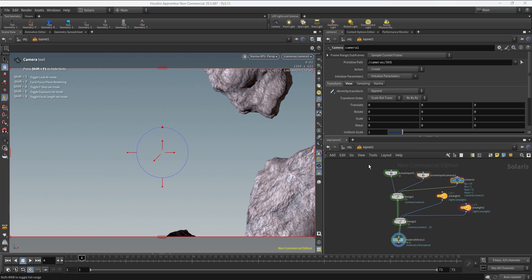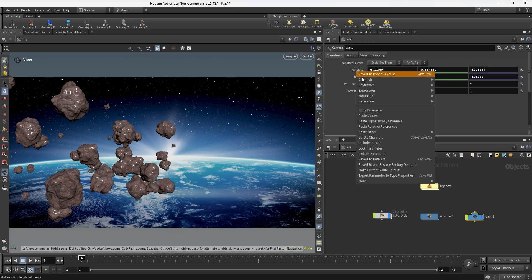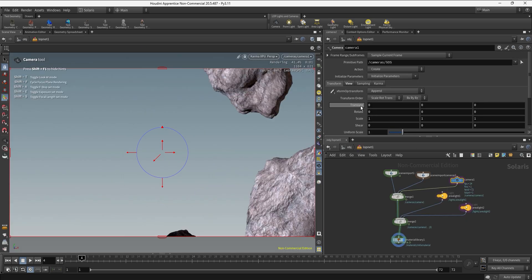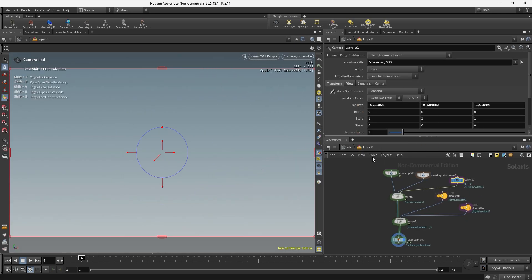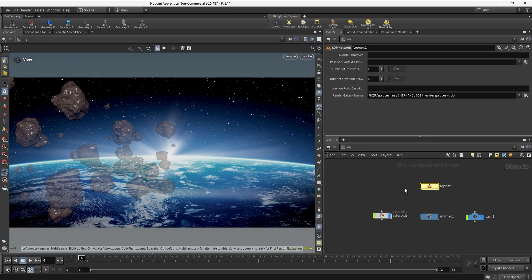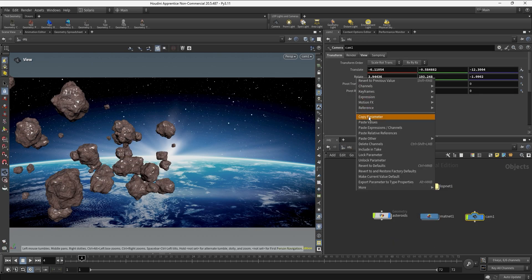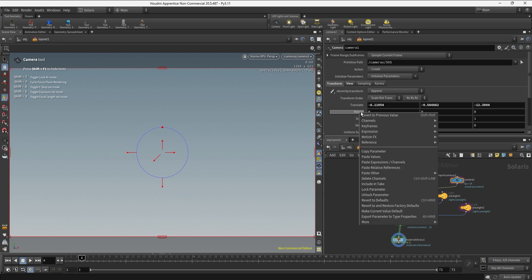If we select the camera we just created, it's going to be positioned at the center of the universe, so we need to copy the values from the SOP level. We go up to the SOP level, go to the transform, right-click, copy parameters, go back into Solaris, and paste values. We do the same with the rotation — copy parameters, go back, and paste values.